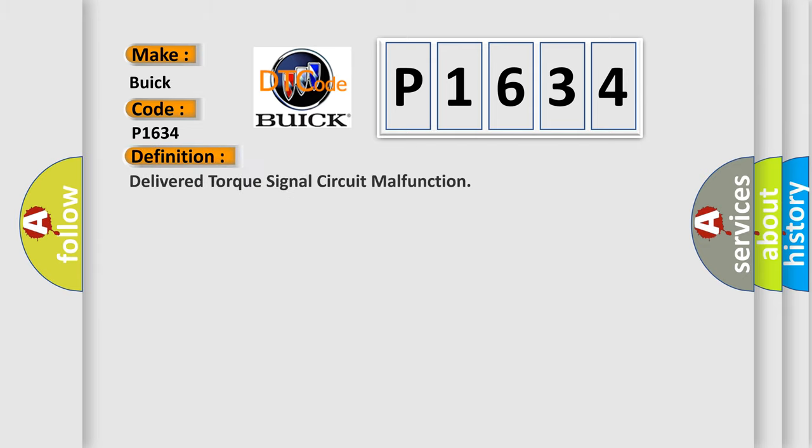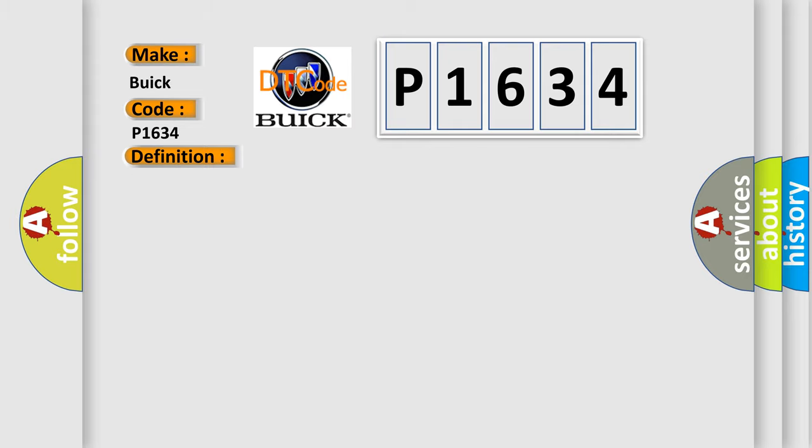The basic definition is: Delivered torque signal circuit malfunction. And now this is a short description of this DTC code. The engine is running.